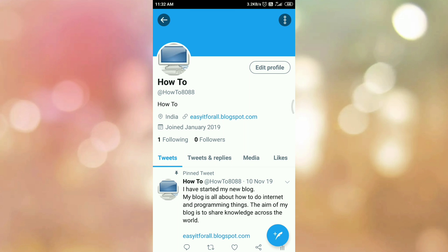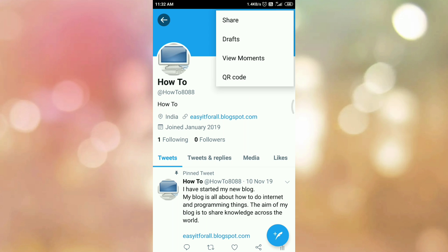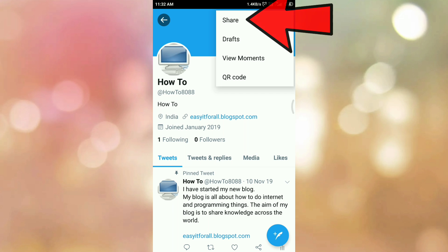At your right-hand side top corner you can see the three dots. Tap on the three dots. You will get this menu. Tap on the share menu.